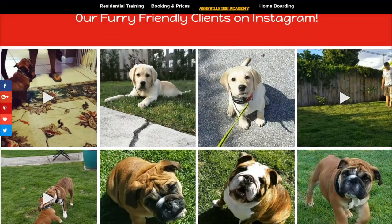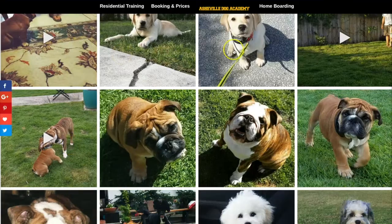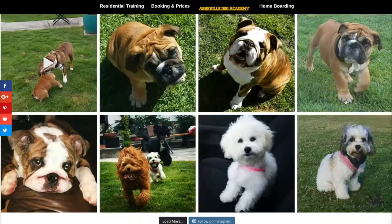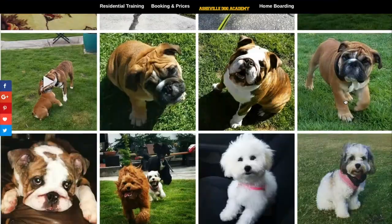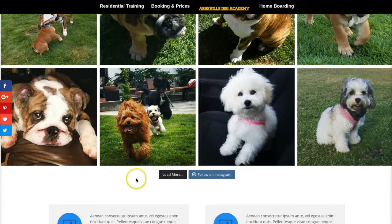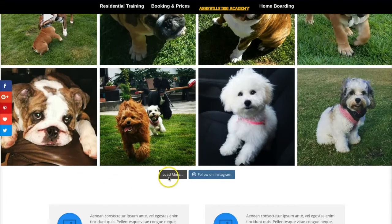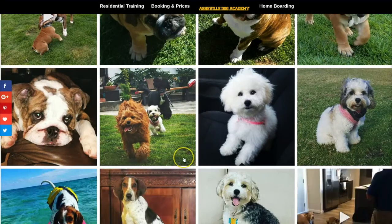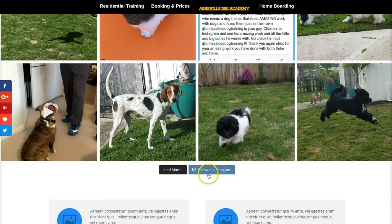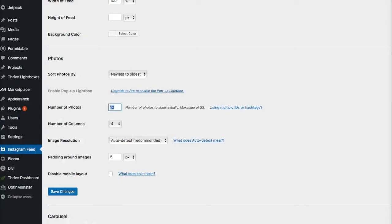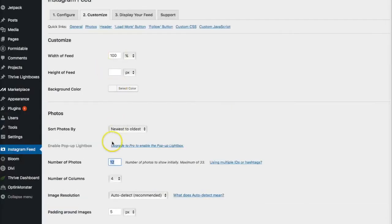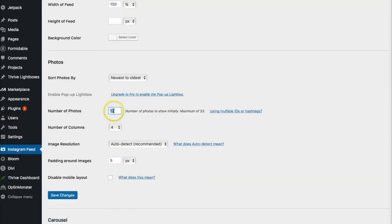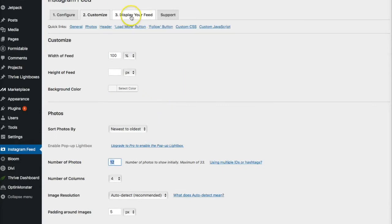So that way I have three rows with four going across, which I think is perfect. I don't want that many pictures. And then, of course, you can load more from right here because the plugin allows you to load more. And then you could also just click on here to follow on Instagram. So, this is basically the only real thing you're going to have to really mess with right here under the photos, the number of photos, and the columns that you want.